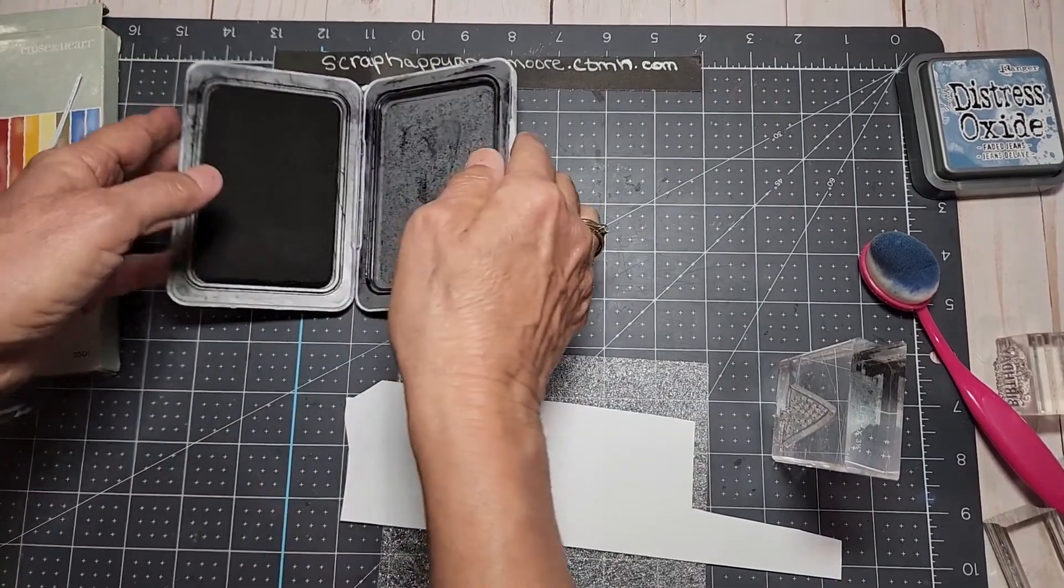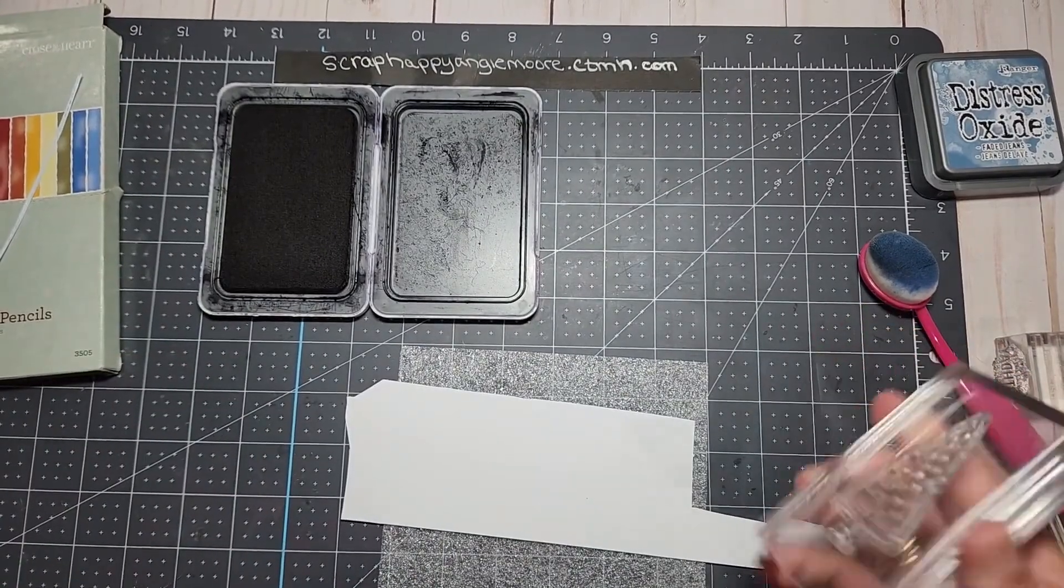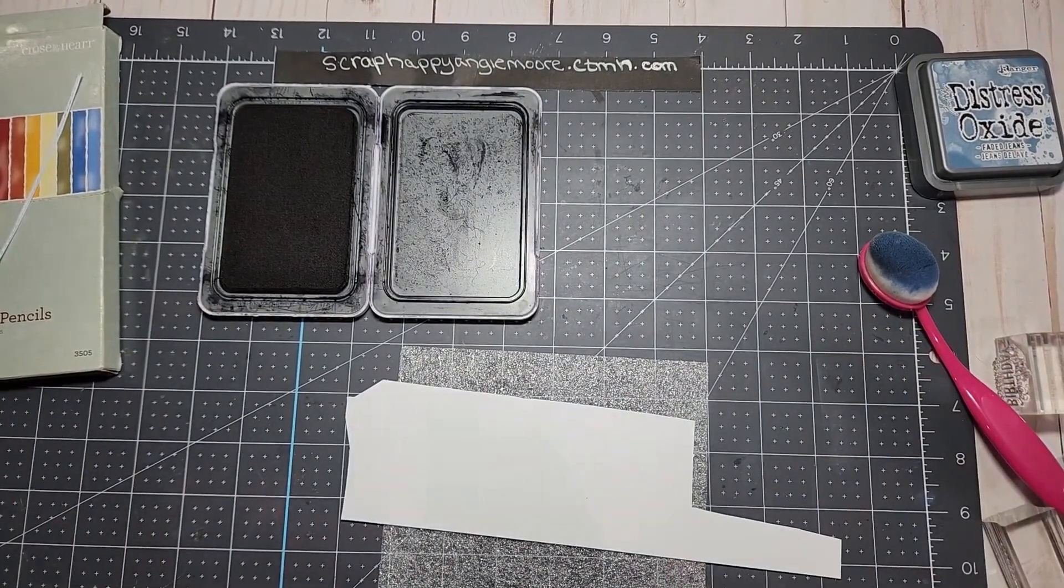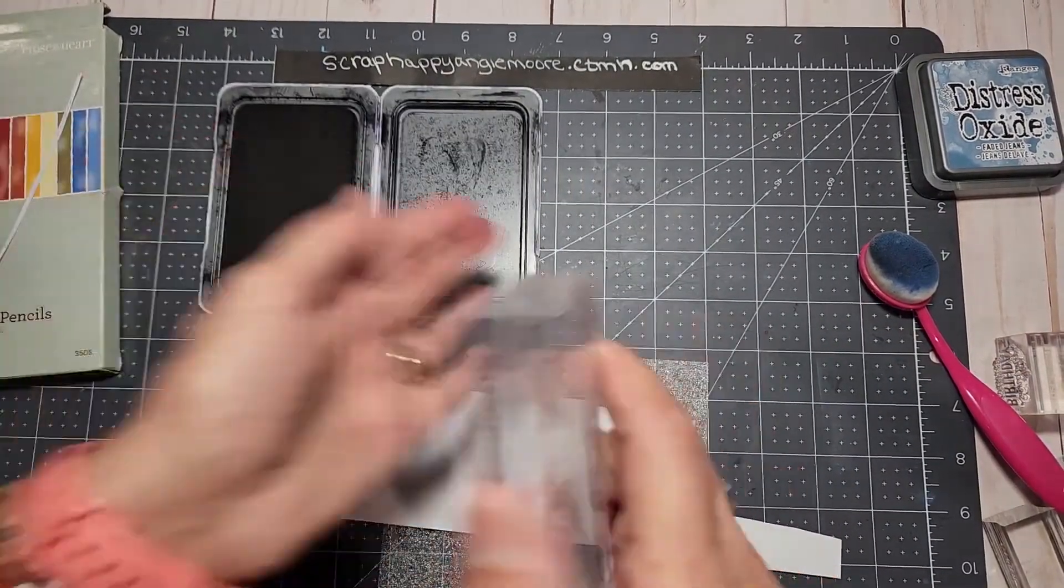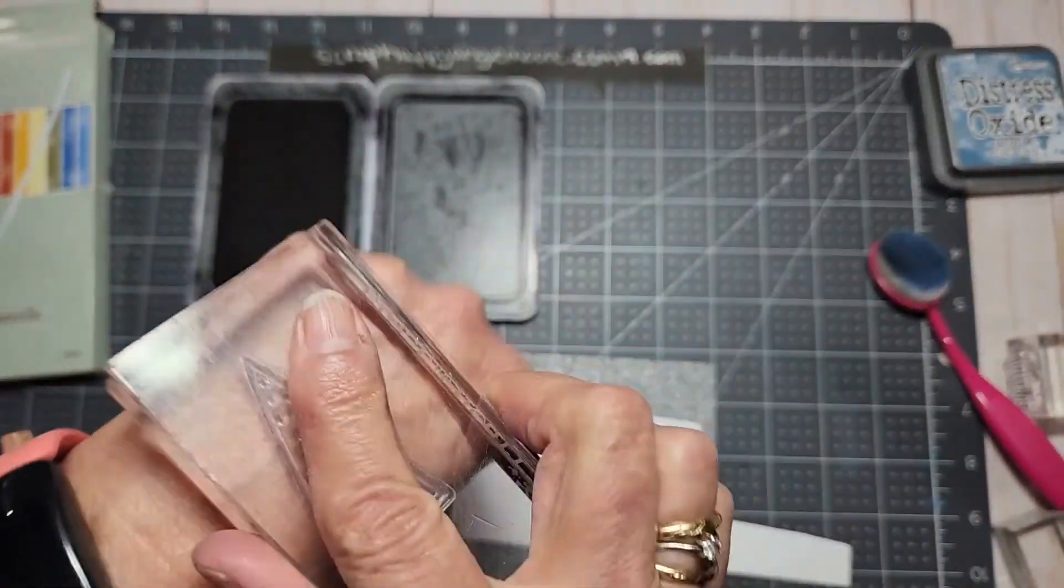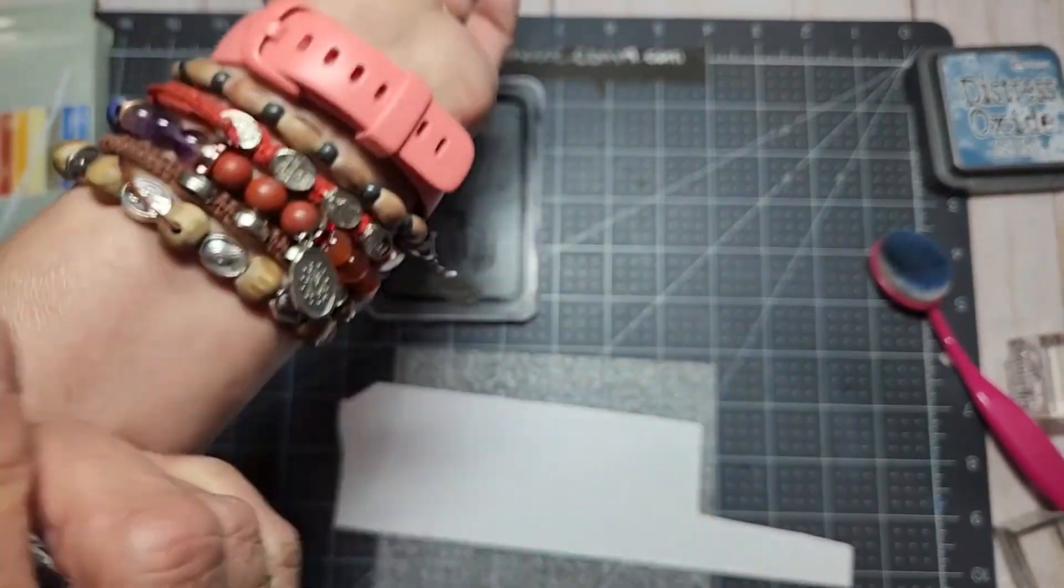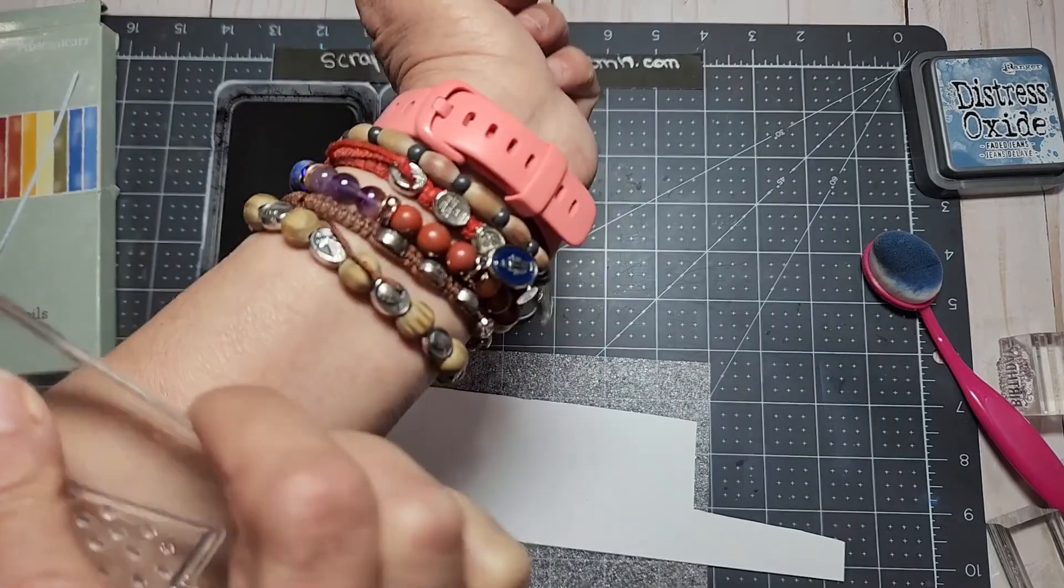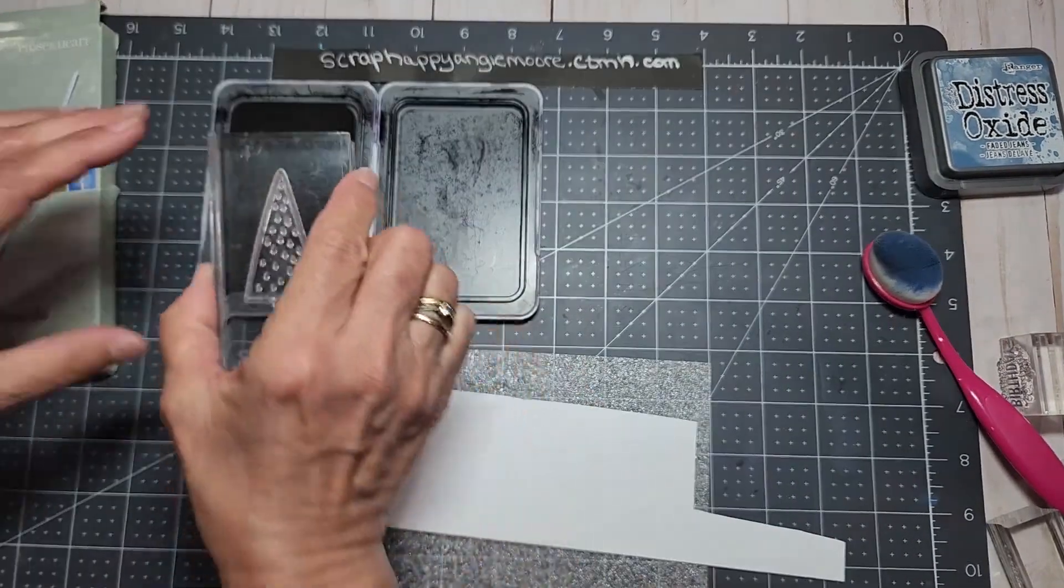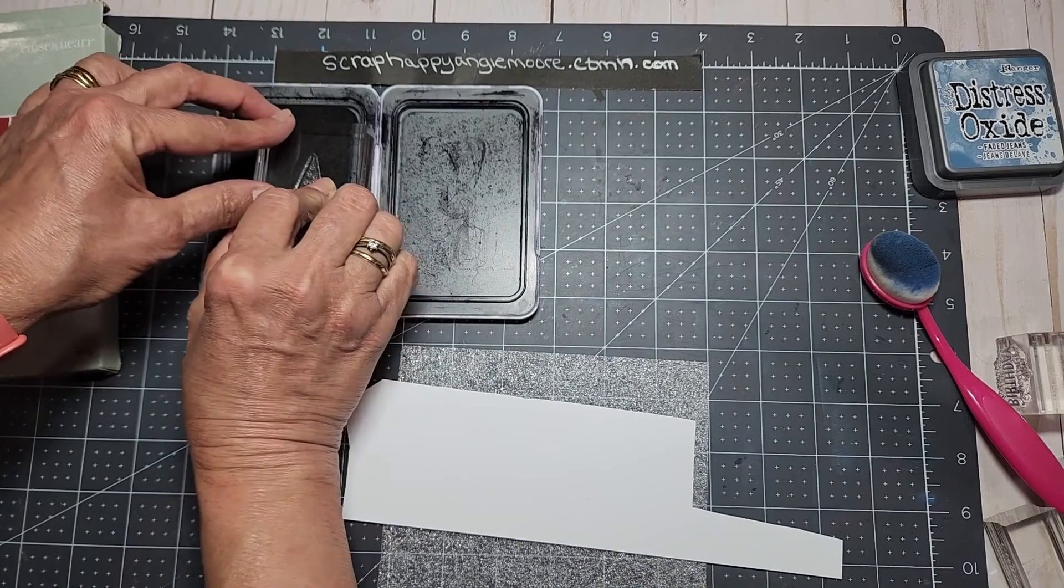I'm sure you've heard before from other consultants when you get a brand new stamp set like this you want to season it. This has already been seasoned but what you do is just take it and put it up against your skin, kind of get the film off of it, and that way you have a better imprint.